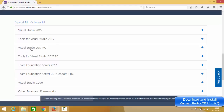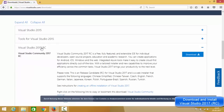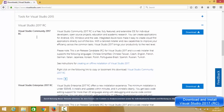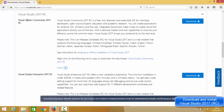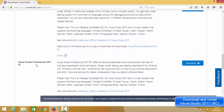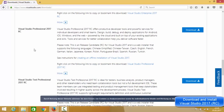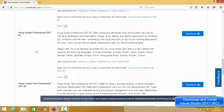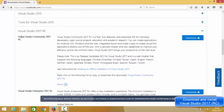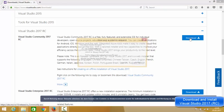At the bottom you will see the installation options under the Visual Studio 2017 RC section. There are different RC versions available: Visual Studio Community 2017 RC, Visual Studio Enterprise 2017 RC, and other versions. We want the Community version, so I'm going to download Visual Studio Community 2017 RC.